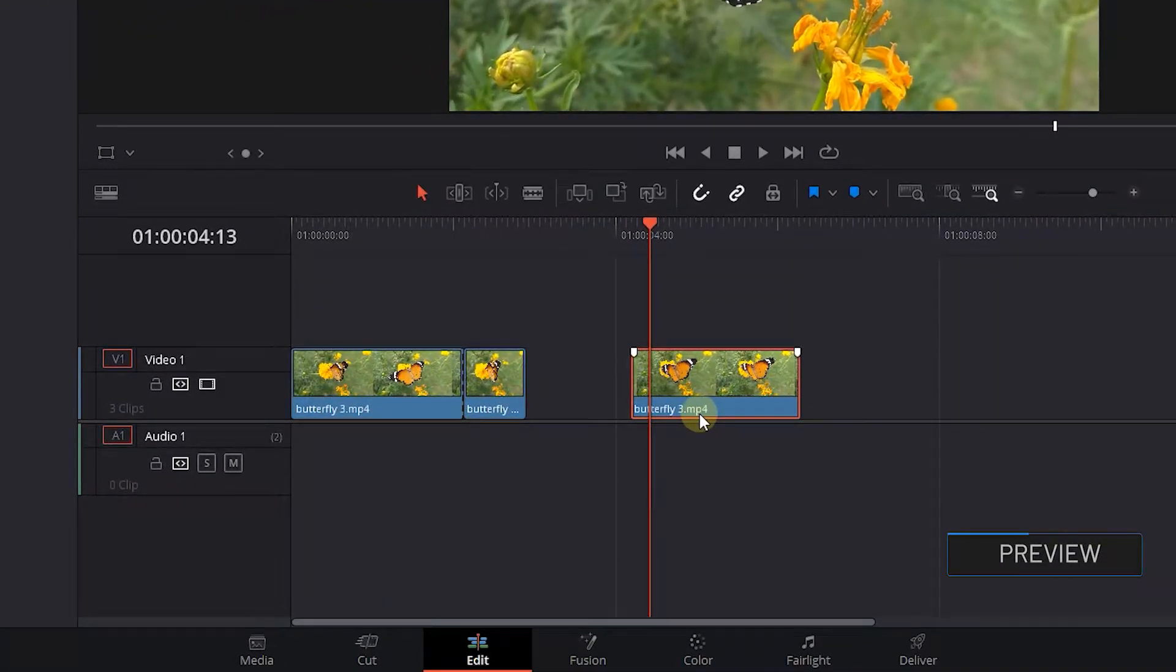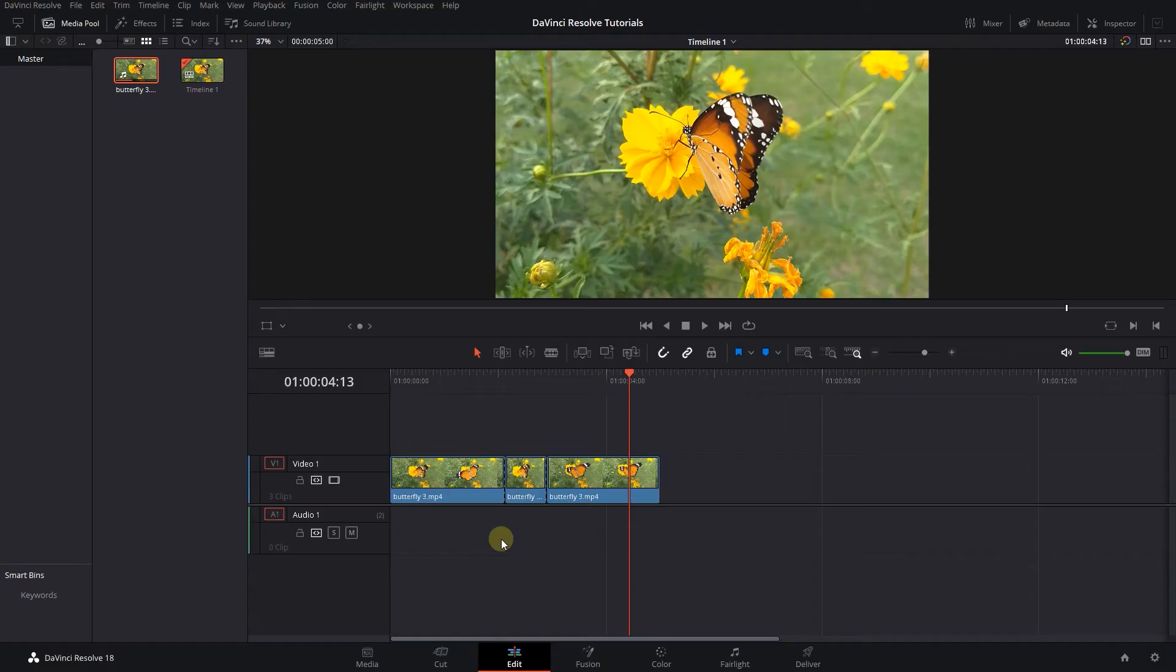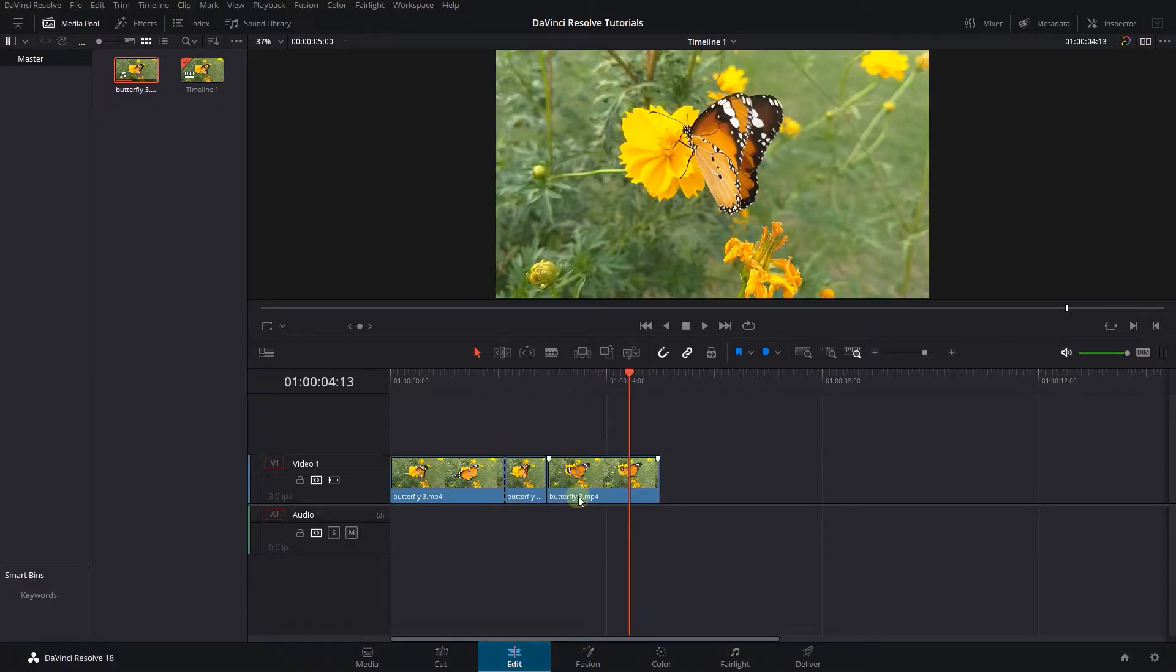How to Move Clips in Timeline in DaVinci Resolve. To begin, I added some clips to my timeline.